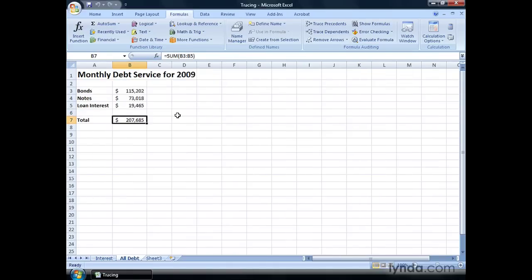On this worksheet, we have bonds, notes, and loan interest, and we have a total, and this is a company's monthly debt service for the year 2009.